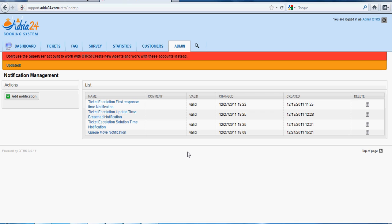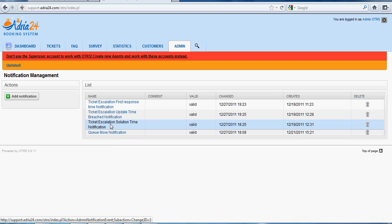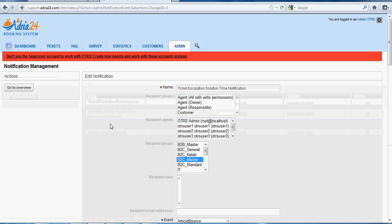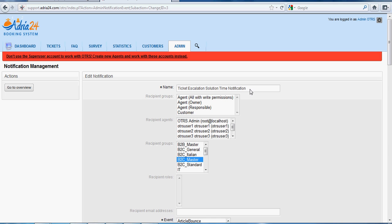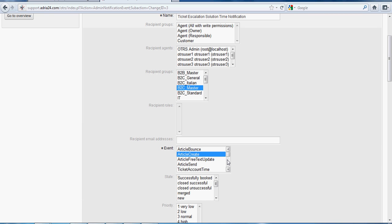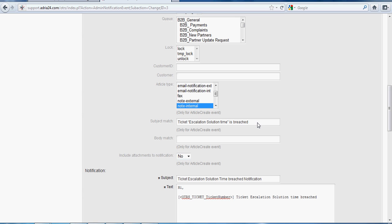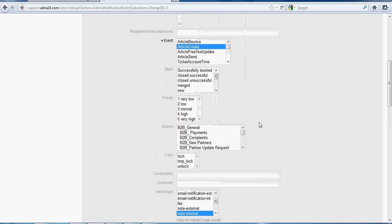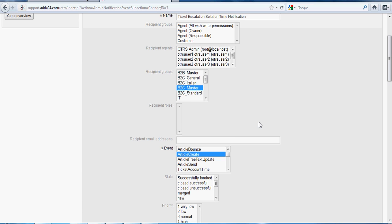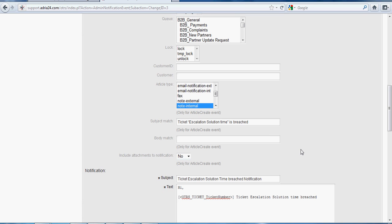Now we have Ticket Escalation Solution Time Notification. The name is Ticket Escalation Solution Time Notification and the recipient group is B2C Master. The event is Article Create and the article type is Note Internal. The subject matches 'Ticket Escalation Solution Time is Breached' — when this escalation time is breached, this email notification will be sent for article type Note Internal, event Article Create, and recipient group B2C agents of that particular group. The subject will be mapped with the subject in the generic agent.